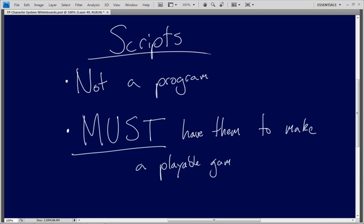Unity has some amazing tools to make your game development process so easy, but things like, let's say you want to make a first person shooter. Well shooting, there's no shoot component inside of Unity, there's no weapon component inside of Unity, there's no AI component inside of Unity.